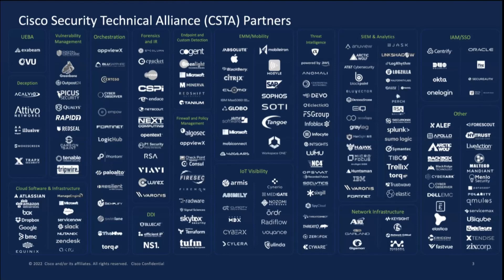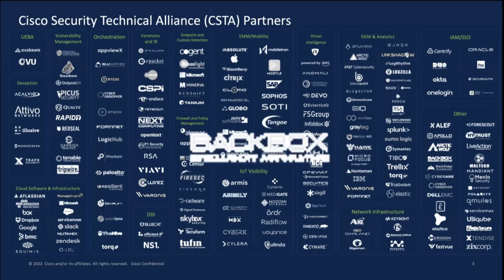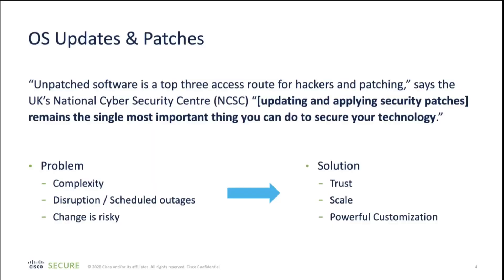We've worked with Backbox for a number of years now. They work with an assortment of Cisco technologies, and you're going to see some of this integration firsthand. And now I'm going to hand over to Hanukh, who's going to tell you about some of the challenges that our joint customers face.